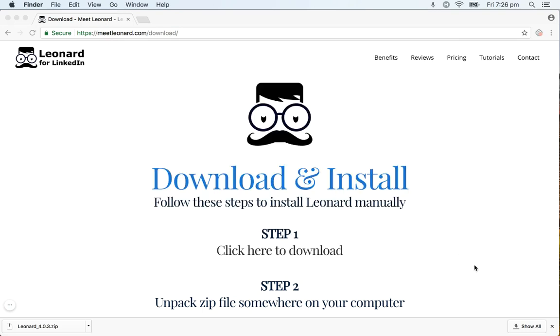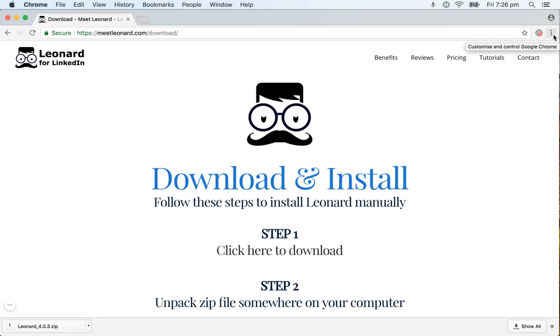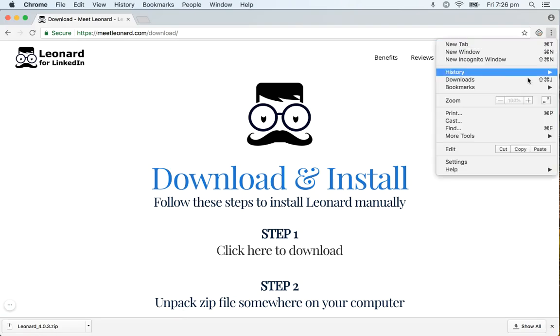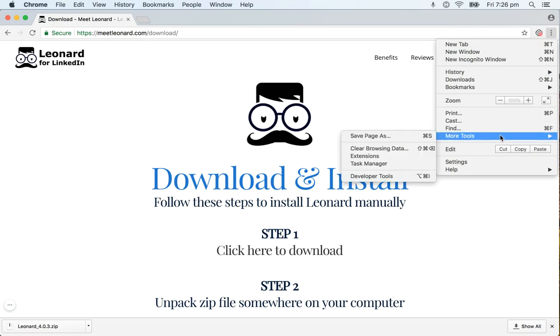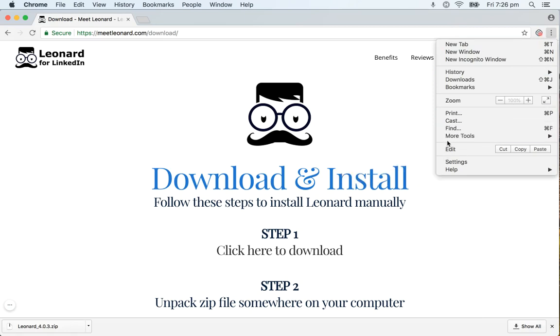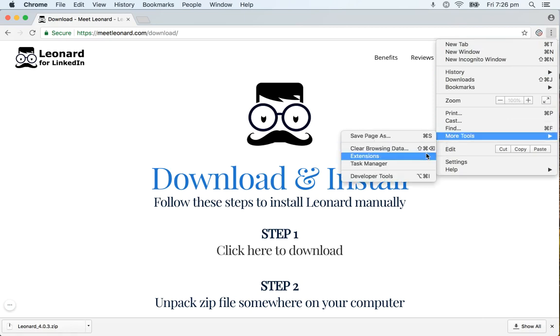Once I've done that I will go back to the browser, click on the three dots on the far right of the address bar, scroll down to More Tools and then click on Extensions.